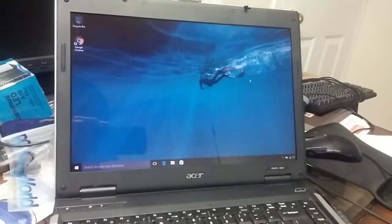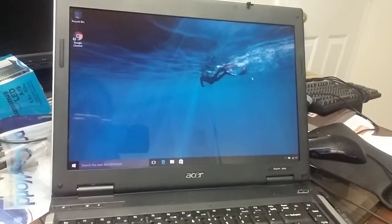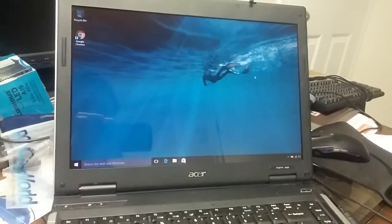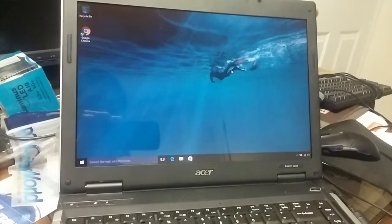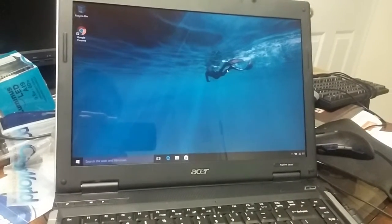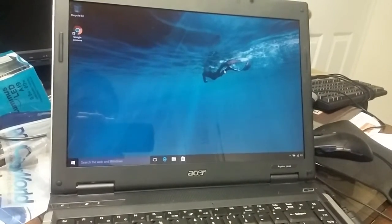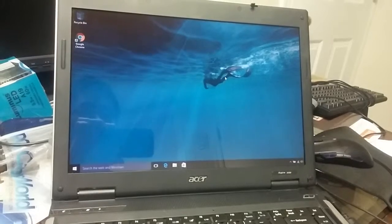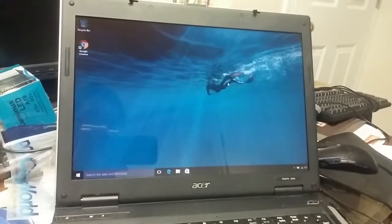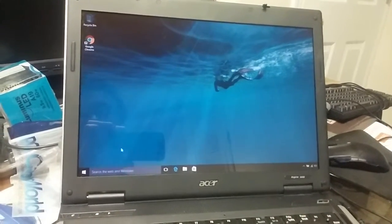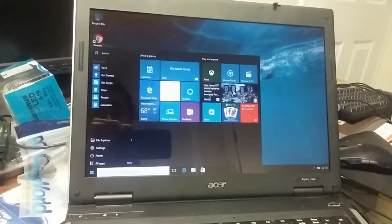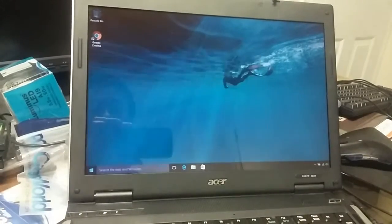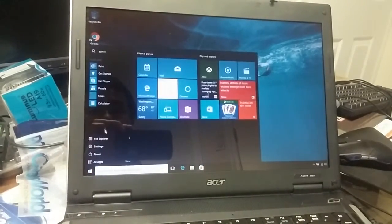But I did upgrade this laptop to Windows 10. So today I'm going to do a quick demonstration on how this laptop works on Windows 10. You can see the menu is running.